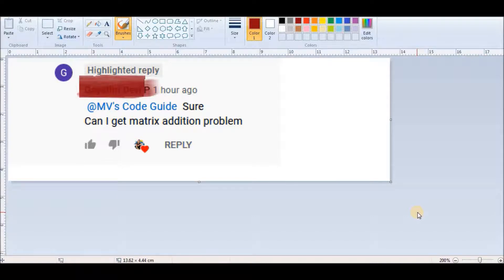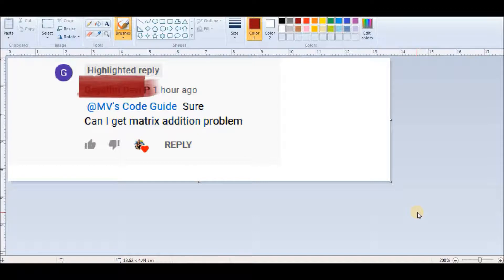We can solve matrix manipulation using the numpy library, which is very common for this purpose. But as a fresher, you are expected to solve problems using both approaches — nested lists and numpy. First I will discuss the nested list concept, then show you how to solve it with numpy, which requires only two lines of code.